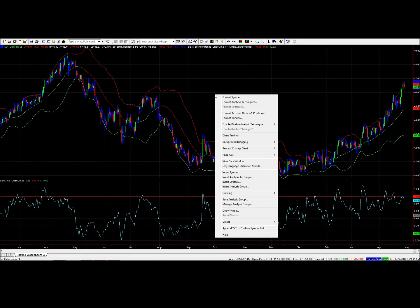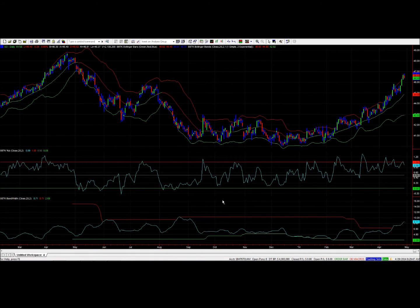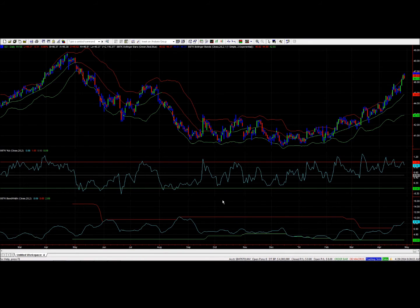The final piece in terms of charting is BBTK Bandwidth, which tells us how wide the bands are. We click on BBTK Bandwidth and click OK, and this adds a third clip to our price chart. So this is the basic Bollinger Band Toolkit formulation: a price chart with Bollinger Bars, with Bollinger Bands plotted where the middle band is colored according to the direction of the intermediate term trend, underneath that Percent B, and beneath that Bandwidth.